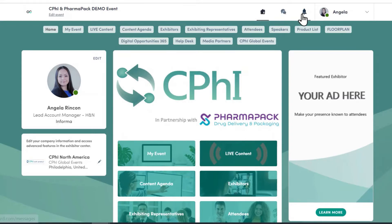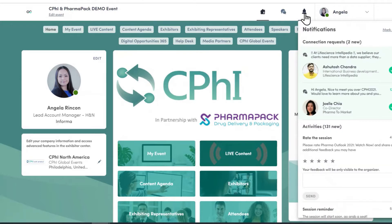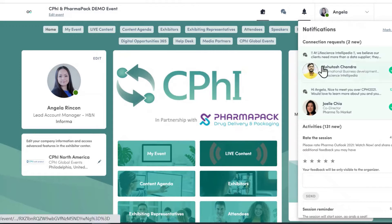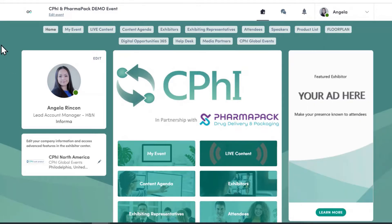The third icon is for all notifications — any important messages will be displayed here. If you are interested in purchasing a notification slot, please contact your account manager and they will be happy to share with you all the sponsorship opportunities.